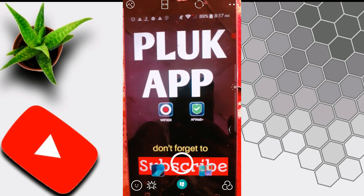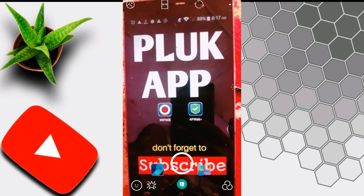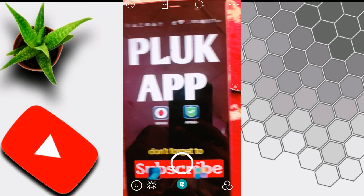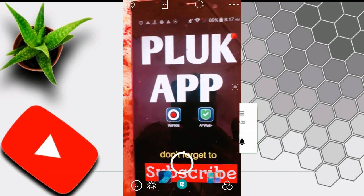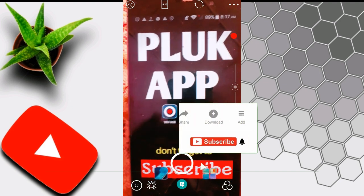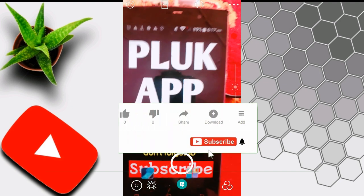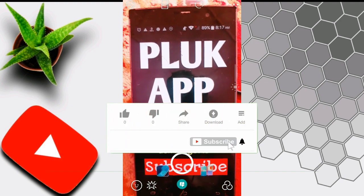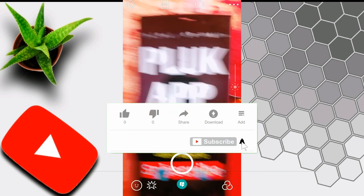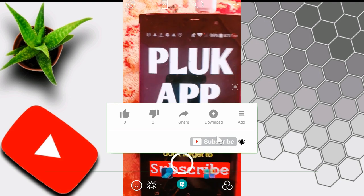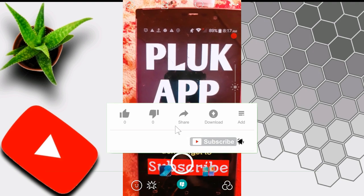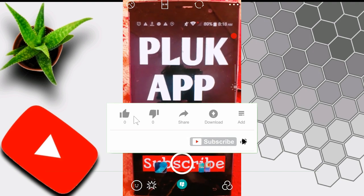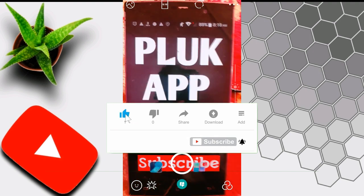Subscribe to our channel. If you like this video, you will see the video. We'll see you in the next video. Welcome.